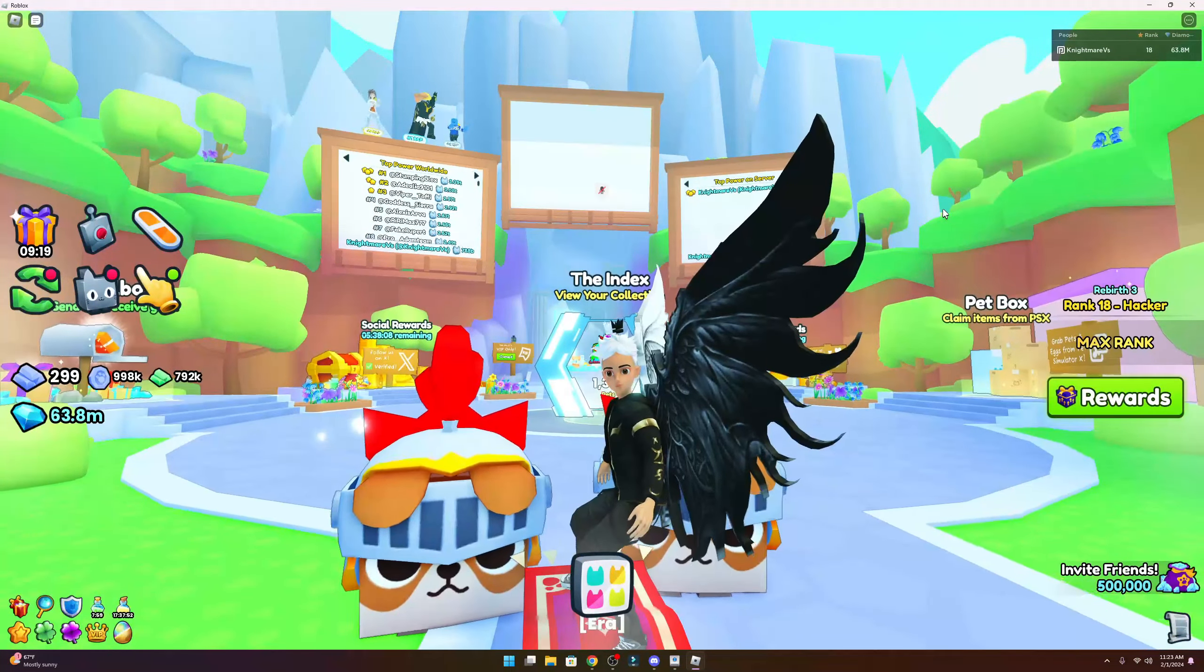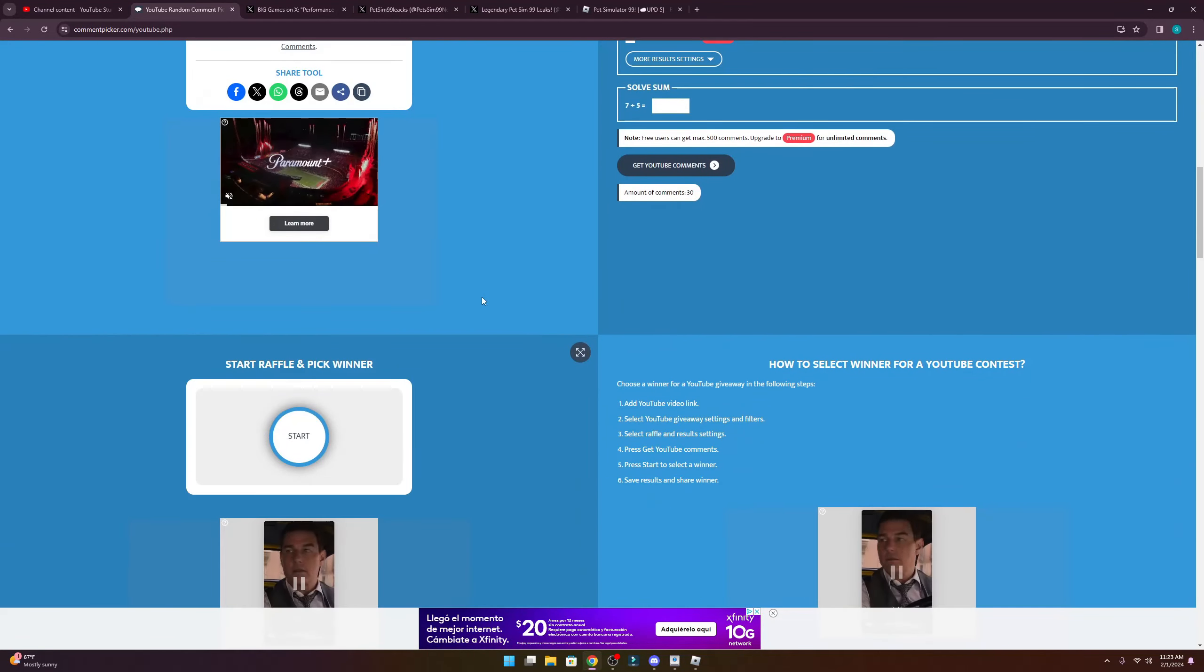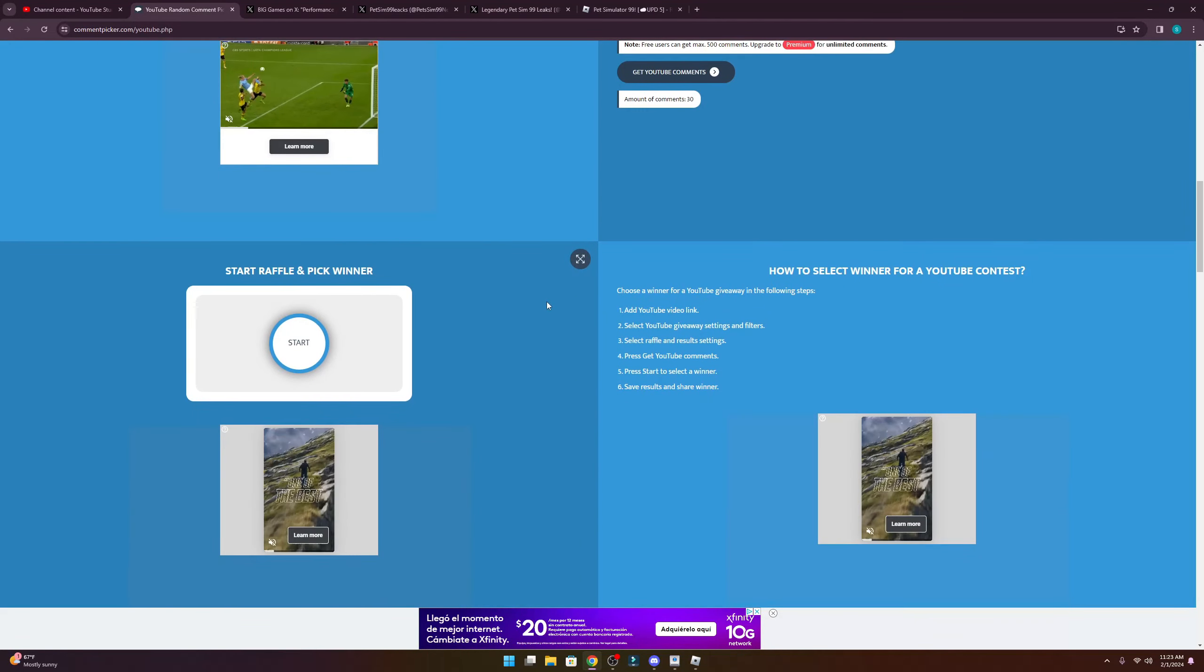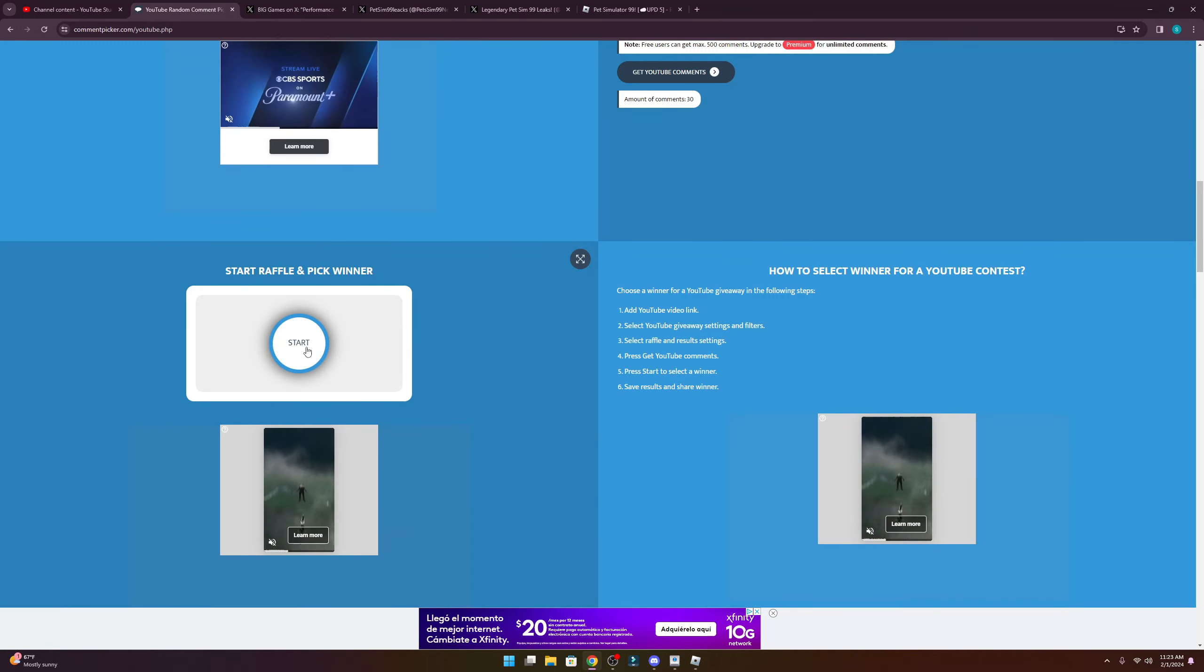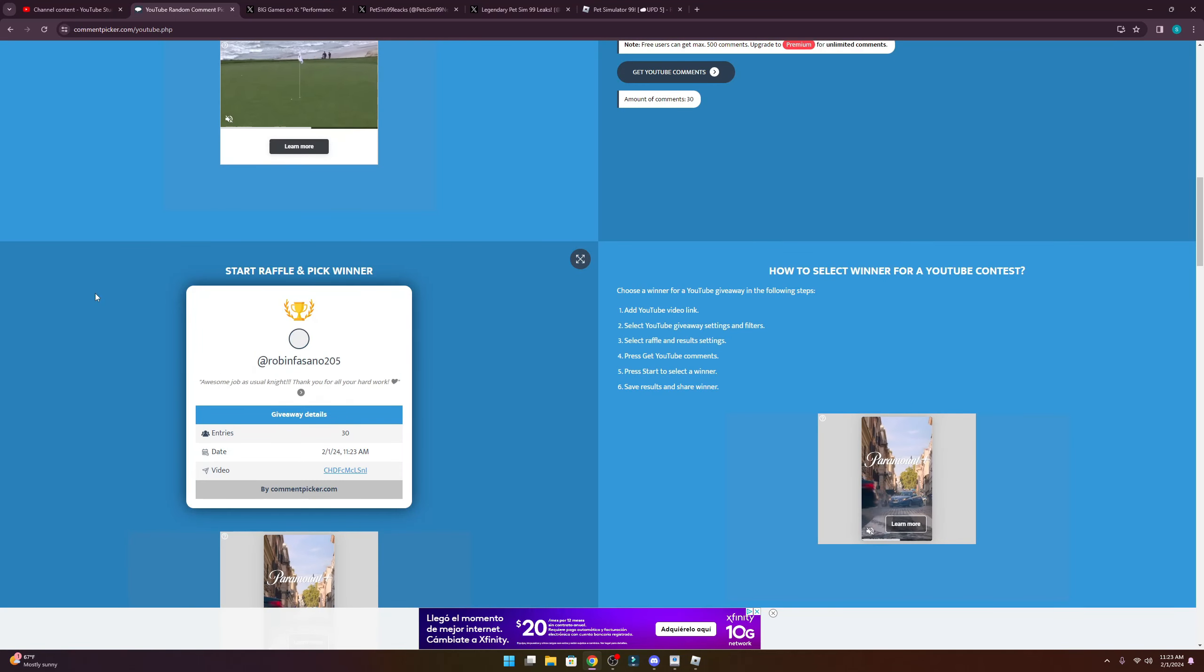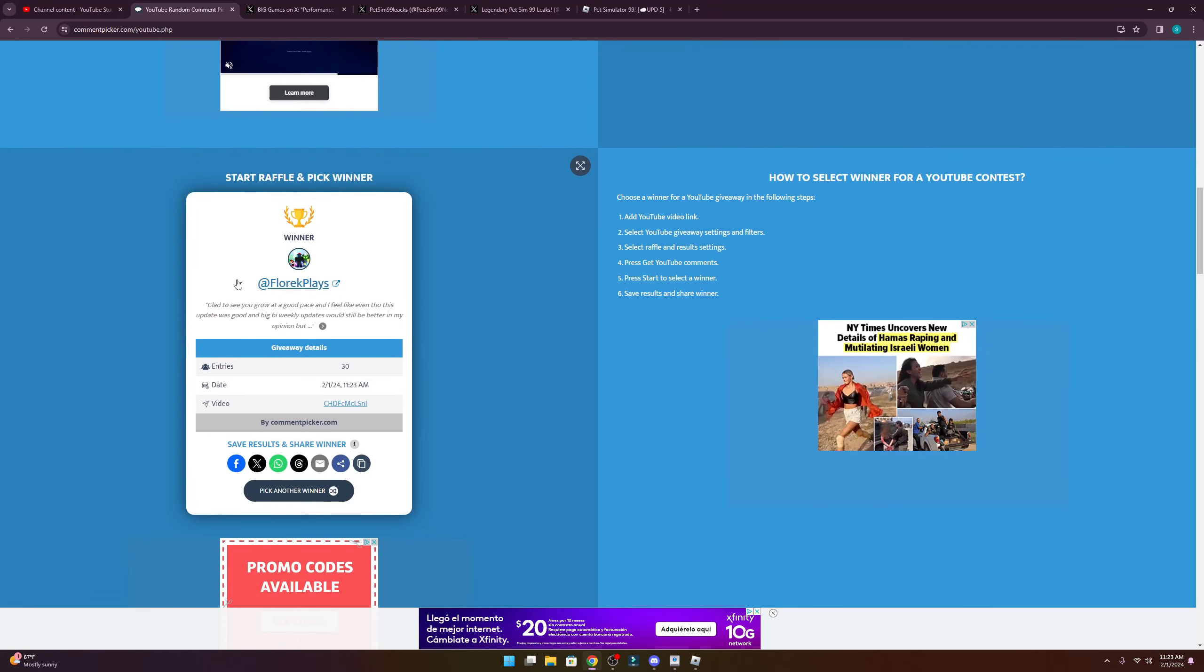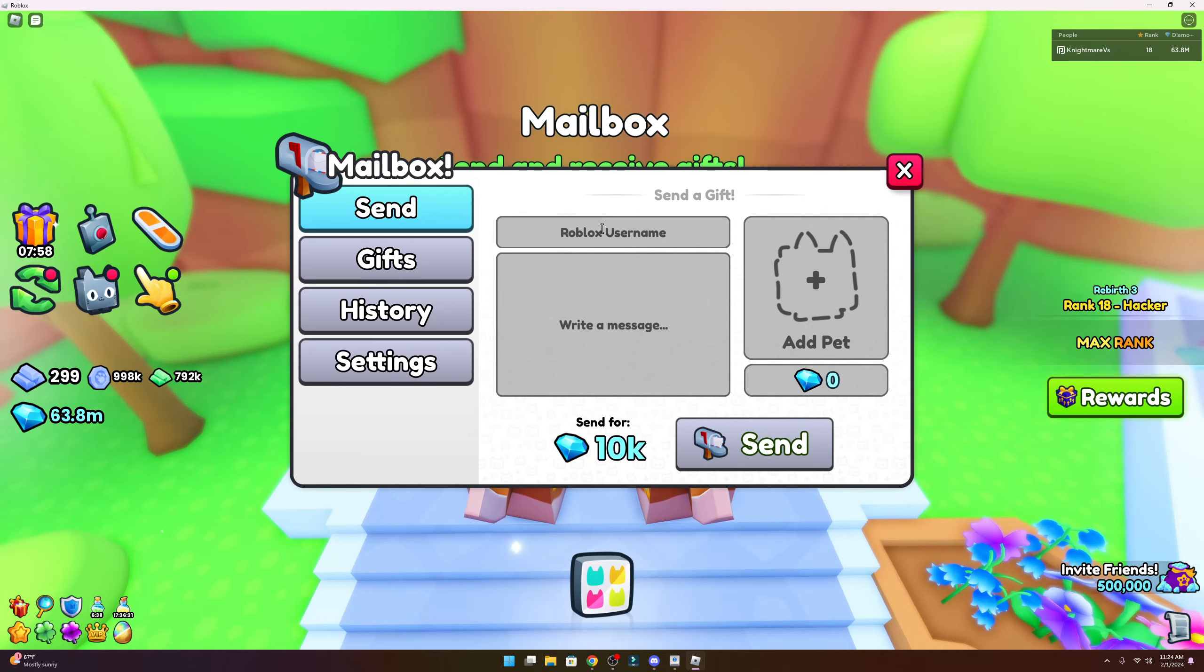I think we should first start off with rolling for the giveaway winner. I have the comment already loaded here - we have 30 participants. Let's go ahead and see who wins, best of luck to everybody. And it looks like our winner is our friend Lorik, so I'm going to go ahead and mail them the pet.